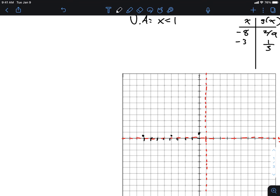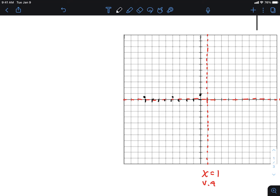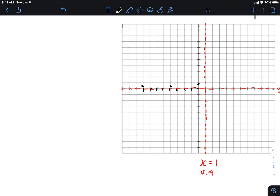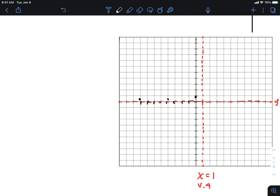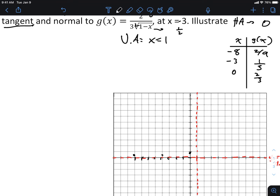Now I want to plug in a value very close to the vertical asymptote. Let's check x = 0.9. When I plug in 0.9, I get a value of approximately 2.1 — somewhere up here on the graph. So we know our graph approaches the vertical asymptote going upward, then approaches the horizontal asymptote as we move left. That's how you produce this graph — which is largely review.